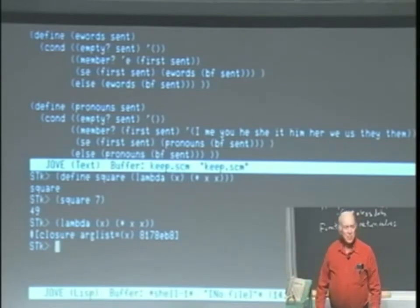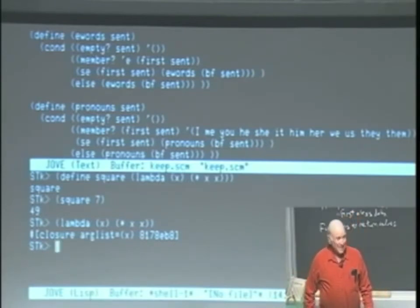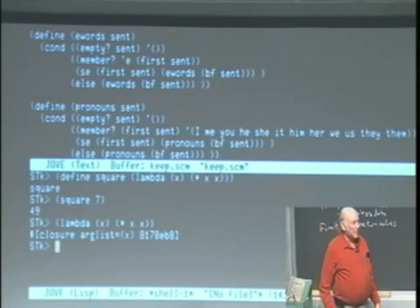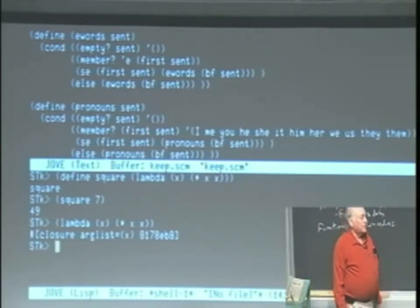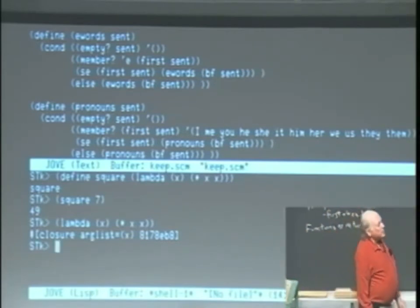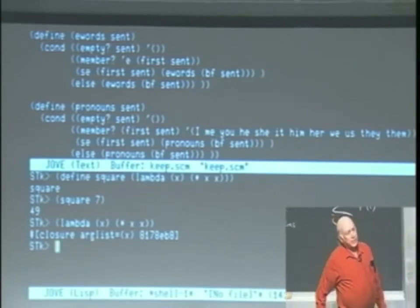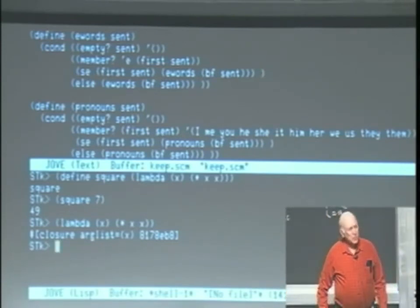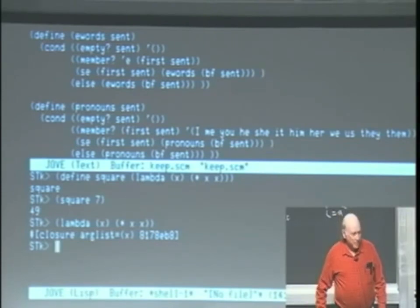That's only something that STK prints out at you. We're going to see when we get to chapter three why it is that procedures are a little ugly and they can't give you a nice printed representation of it.